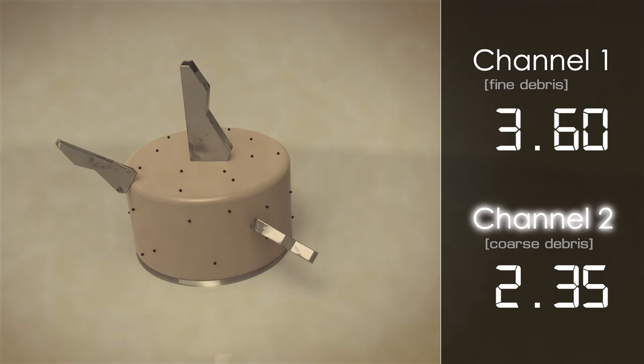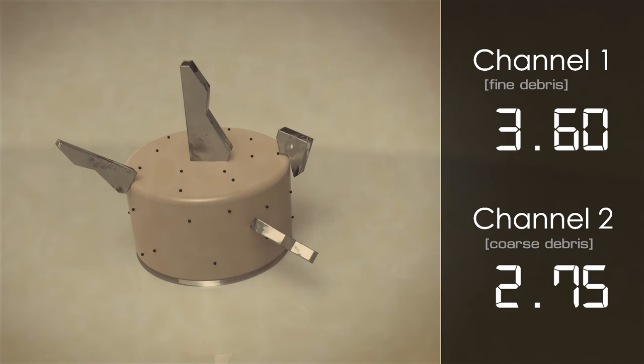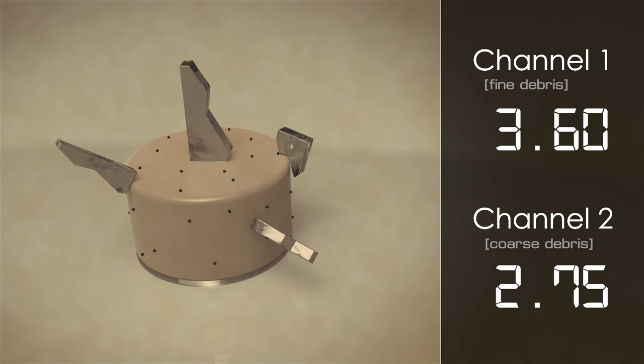The second channel, referred to as the coarse channel, is configured to monitor the build-up of larger pieces of metallic debris. Such pieces are typically present following a mechanical failure, for example a gear-toothed breakage in a transmission system.